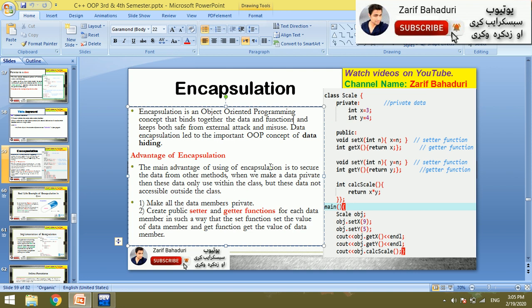We are talking about practical examples of encapsulation in this program. Classes and functions are easily accessed. We are talking about how to manage data so that the data is secure. Encapsulation is used to secure the data from other methods.